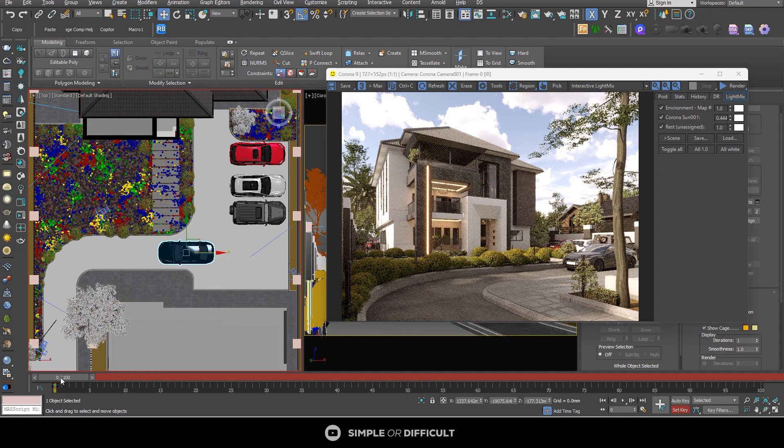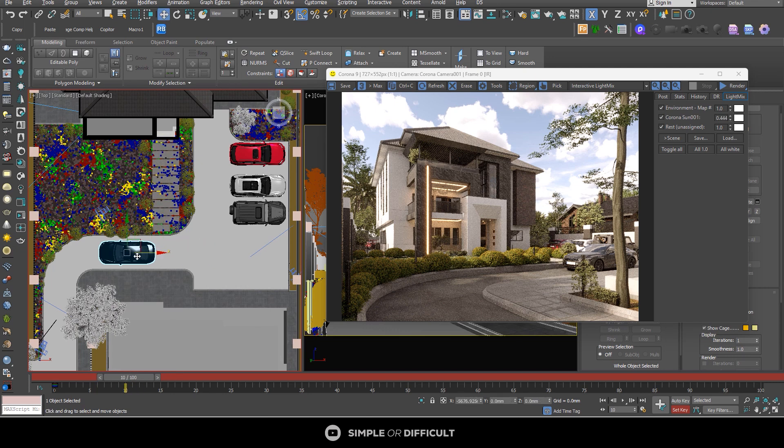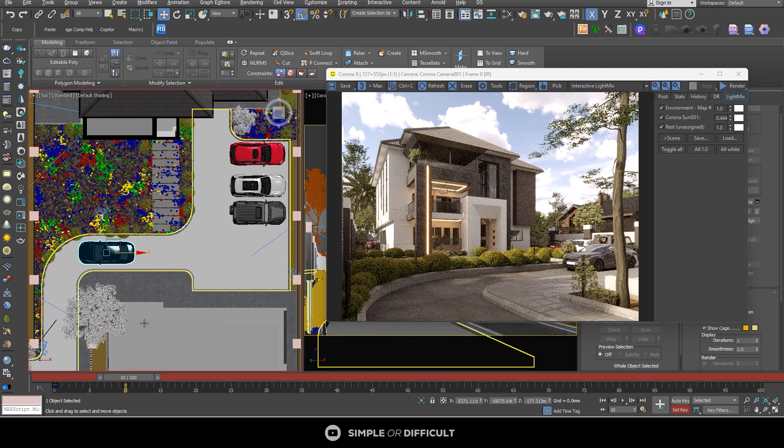Just select it and drag it into a position, the 10th frame. And then you now move the car to where you want it to be. Now when you move it, you add the keyframe again.